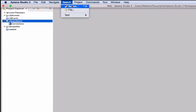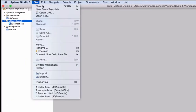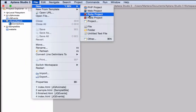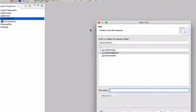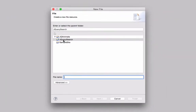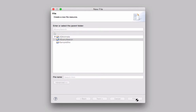Now that we've got an empty project, we need to create a single file to copy our code into. I'll go File > New and choose Generic File. I'll give it a name — search.html — as long as it has the HTML extension so it's recognized as a web page. And that's it, I'll hit Finish.